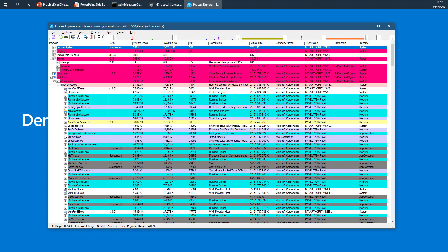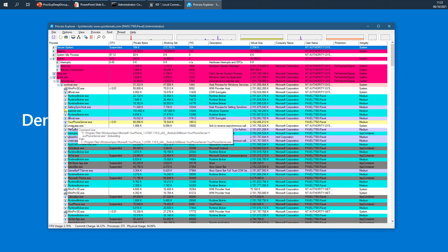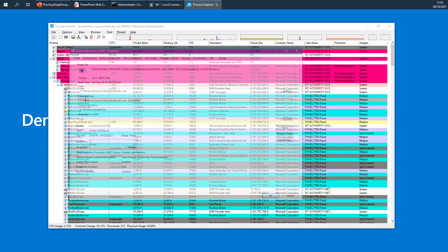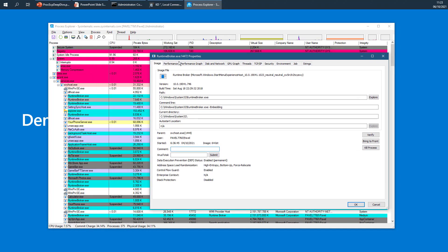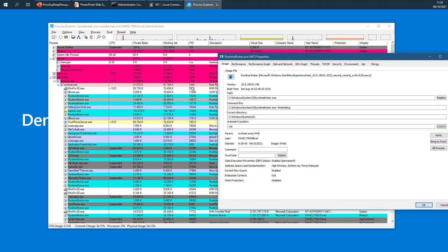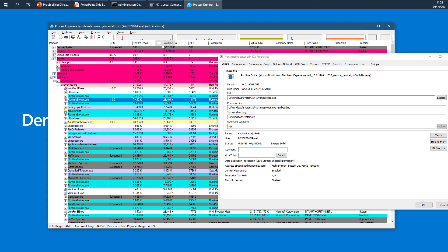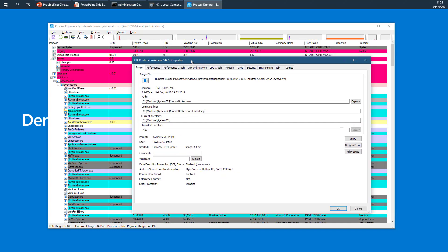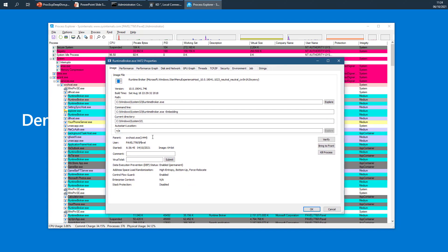Consider this tree-like data structure - what does it really mean? If I double-click one of these processes, we can see in the Image tab it talks about the parent of the process. The parent of this particular process is svchost with process ID 1444, which is exactly this one shown here in the tree.